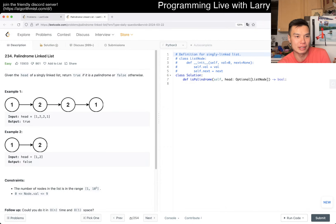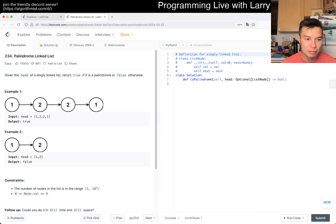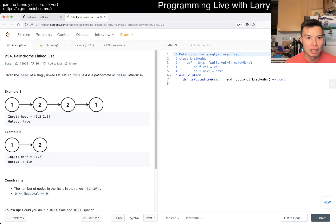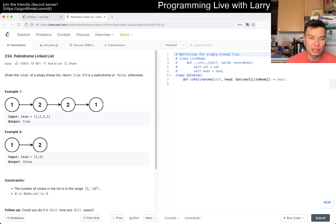So we have Palindrome Linked List. The follow-up is O(n) time or O(1) space. Return true if it's a palindrome, false otherwise.